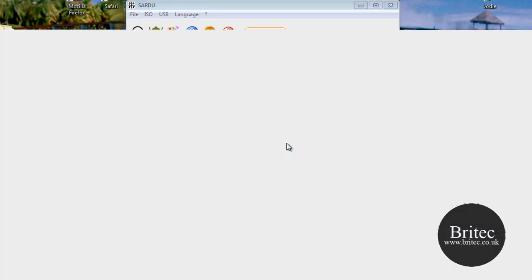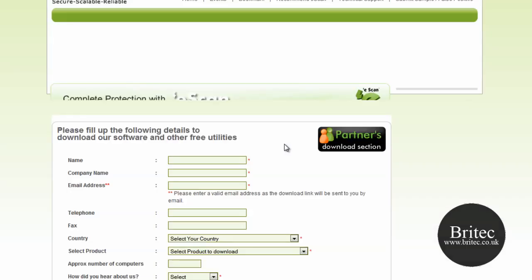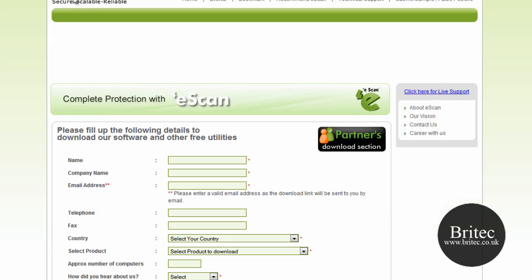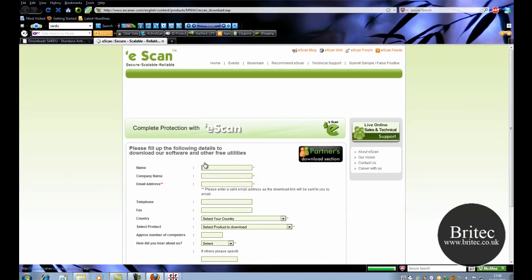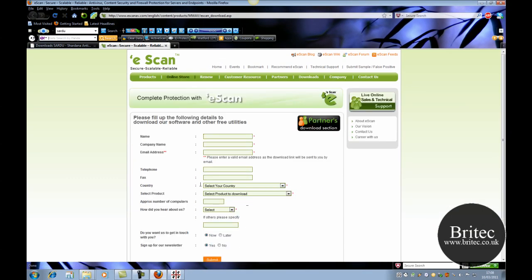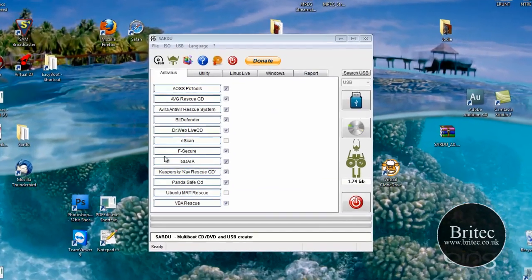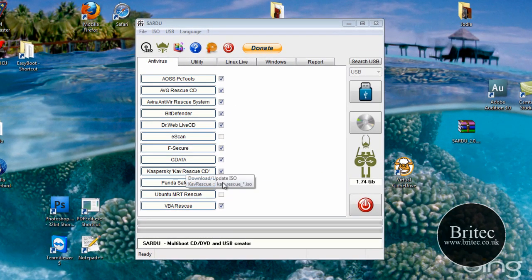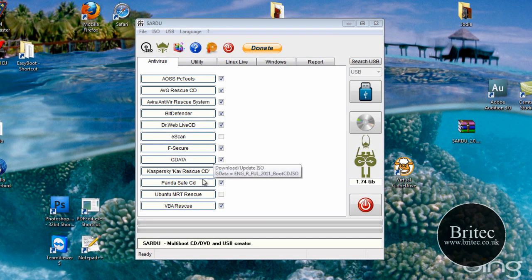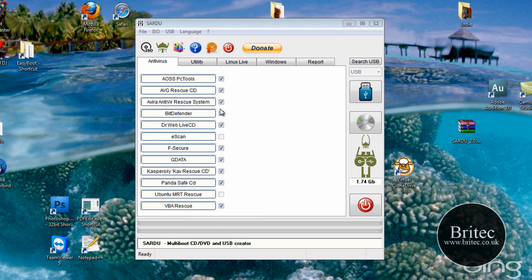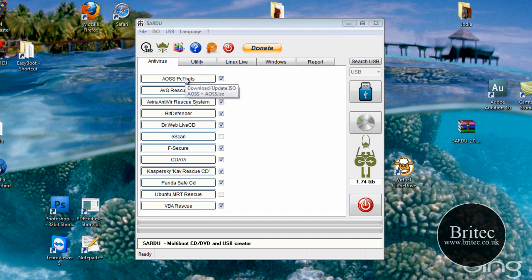So if you have a look here you can click on this and you can see E-scan, you'd have to fill that out and it will allow you to download that piece of software. Now once you've done that, you're pretty much good to go really. So if you wanted to create an antivirus CD you could do that by downloading all these like I've done here and then you can see the size of it here, 1.74 gigabytes.